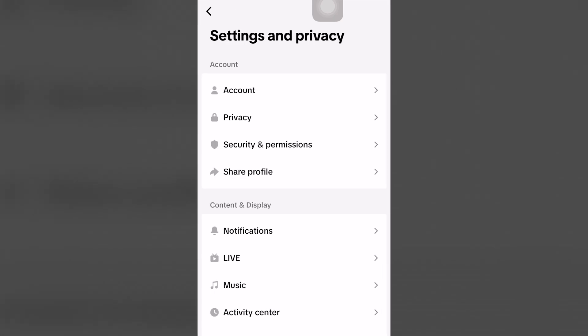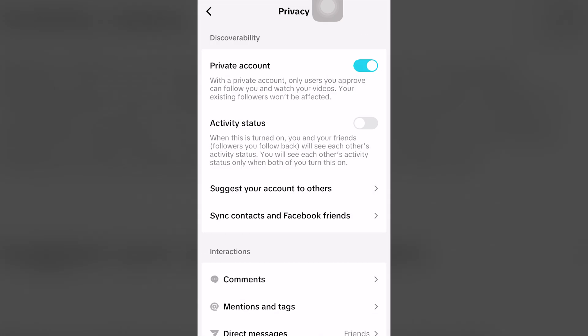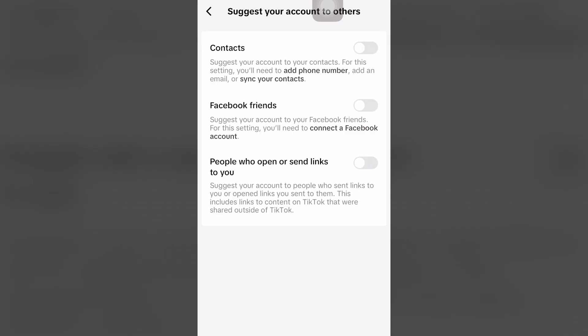Click the second option underneath Account, which says Privacy. Where it says 'Suggest your account to others — sync contacts and Facebook friends,' click the first icon.